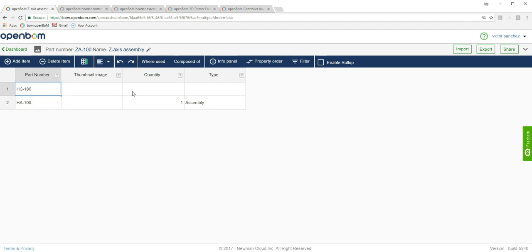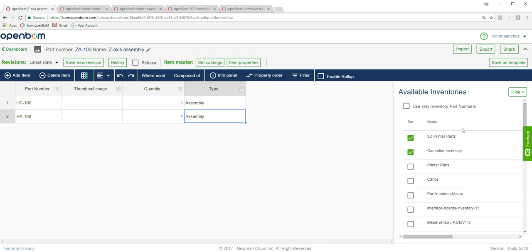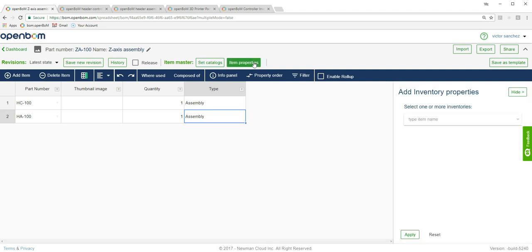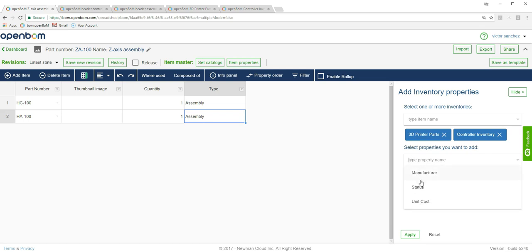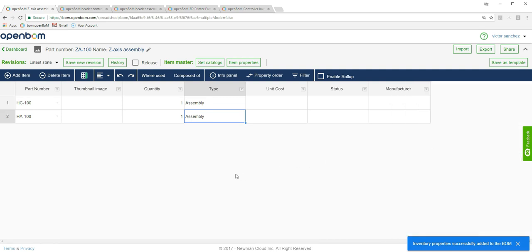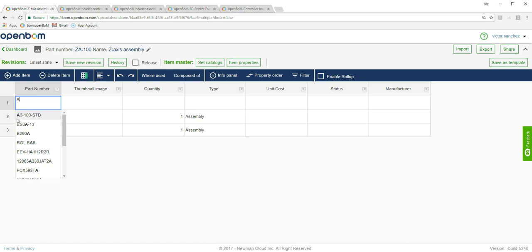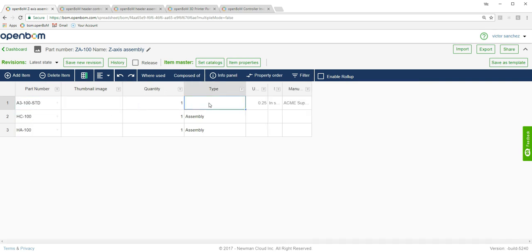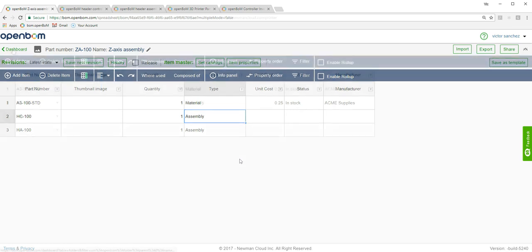Here's the controller — the part number for the controller BOM. It's also an assembly. Now I'm going to assign the same catalogs I've used before: the 3D parts catalog and the controller catalog. I'm also going to configure the properties I'd like to appear, choosing the two catalogs I've already assigned and picking the same properties. One more thing: I'm going to add a non-geometric item — labels — from the parts catalog, which automatically shows the available parts. This is going to be a material type, and you can see it picked up the values I wanted: unit cost, status, and manufacturer directly from the assigned parts catalog.